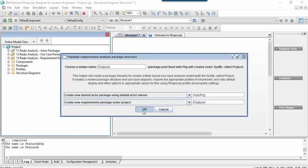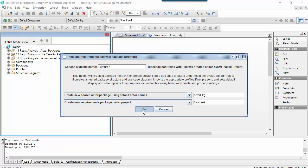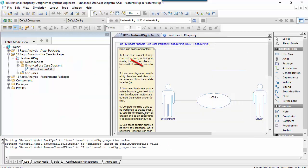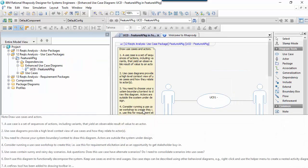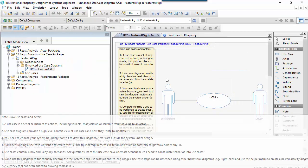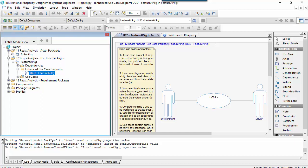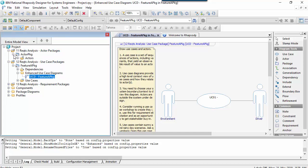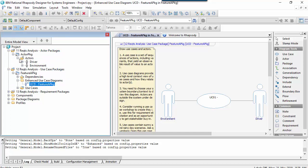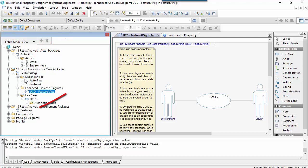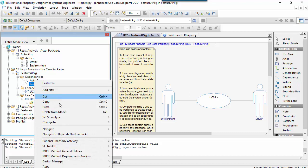A use case diagram has been created programmatically based on the list of actors in the property in the profile, and hence is customizable. If we look in the browser we can see that the helper profile created three different types of packages. The main package is the use cases package, where we can create use case diagrams with use cases for a feature. But there's also an actors package for shared actors, and a requirements package where we want requirements to go.